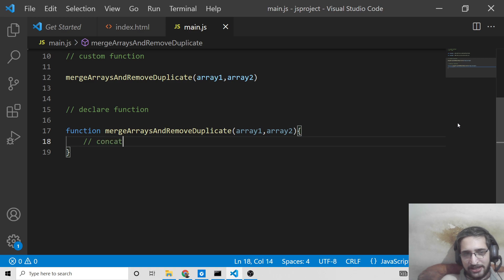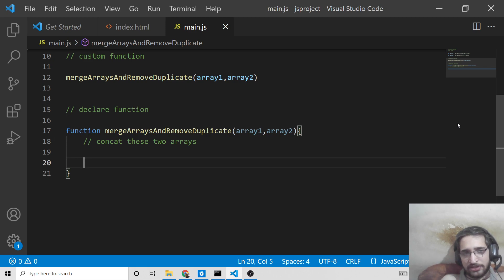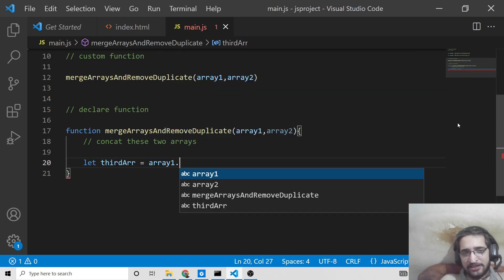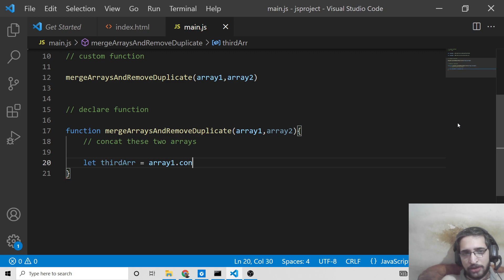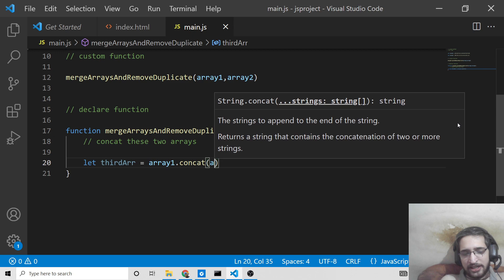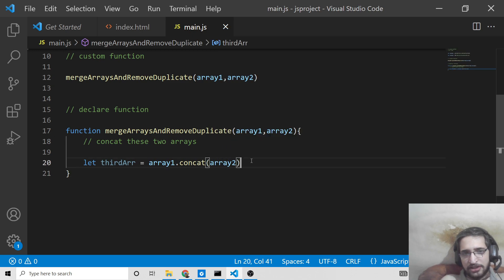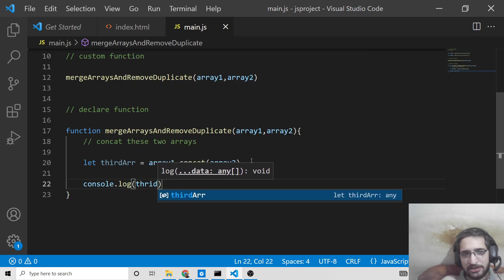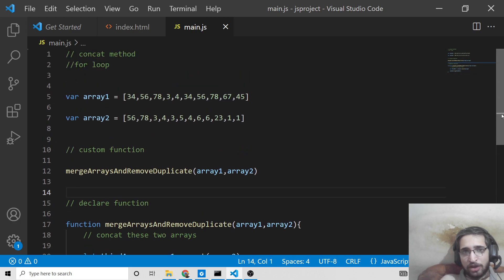Inside the function, we need to concatenate these two arrays. There is a built-in method in JavaScript called concat. We declare a third array and initialize it to array1.concat(array2). If we console log this third array, it will take all the elements present inside the first and second arrays but will not remove duplicates — it just concatenates them, giving us elements 1 through 10.